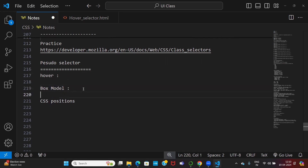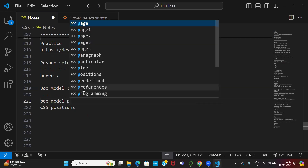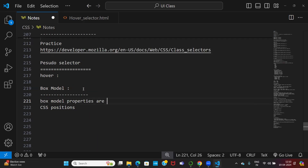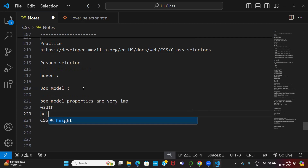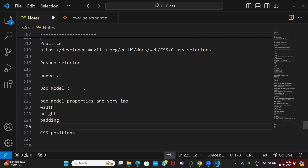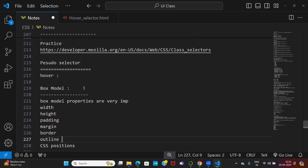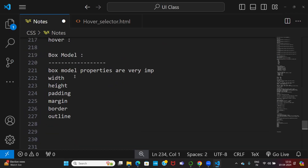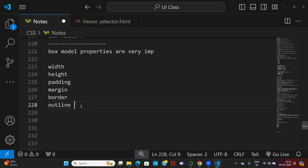We will start the box model. Box model properties are very important properties. The important properties in the box model are: width, height, padding, margin, border, and outline. These are the very important properties in the box model.